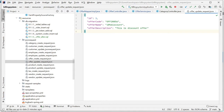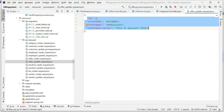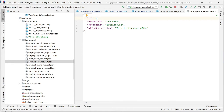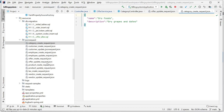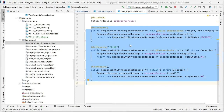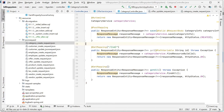For example, if you want to update the offer table using the offer update request, you need to change the ID accordingly. If your database has ID 5 but you pass ID 1, it will update the ID 1 record, not ID 5. So pass the correct ID. For the category update request, add one more column called ID and pass the respective ID — that's it.